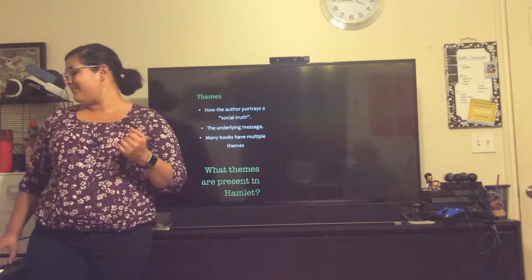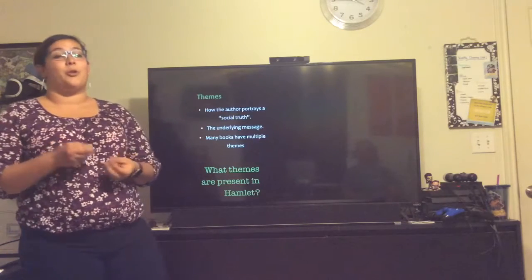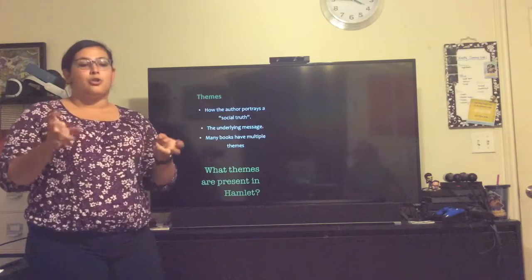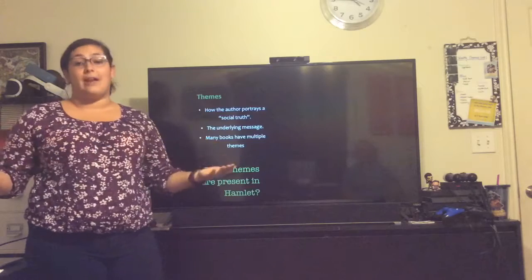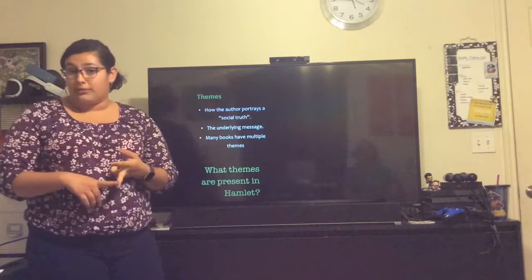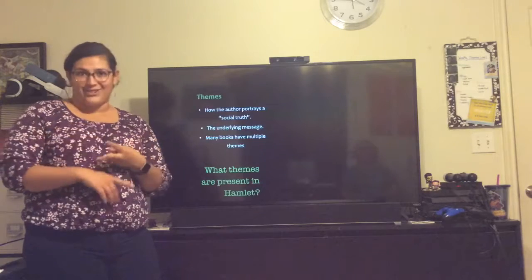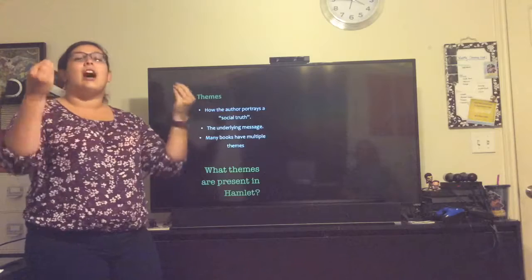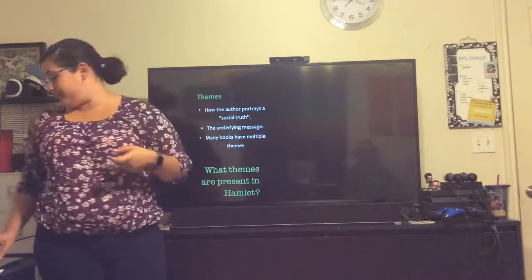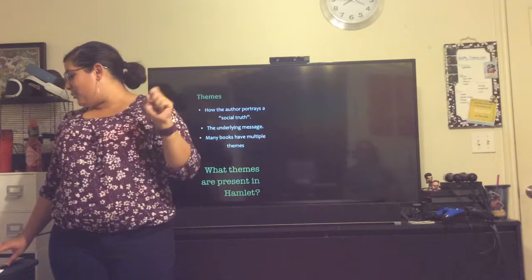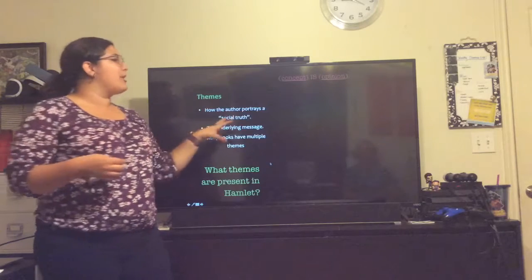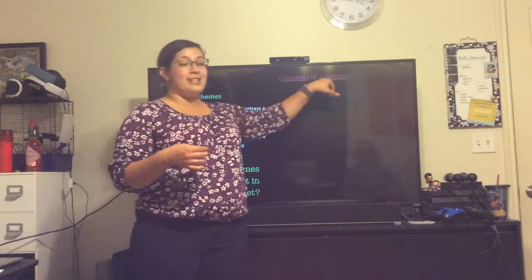Let's move on to theme. Themes are how the author portrays a social truth. Let's focus on that phrase 'social truth' for a second. A social truth is something that's universal for everybody — everybody has encountered it. So that could be love, that could be war or conflict, that could be revenge, as we've been looking at today. It's an underlying message: what is the author telling you about this social truth? When we think about these social truths, we want to use the concept. Concept is opinion.